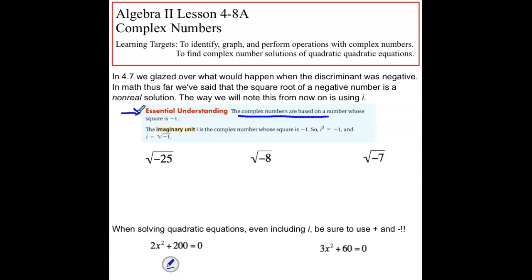Complex numbers are based on a number whose square is negative 1. Typically we've said that we cannot take the square root of negative numbers, so imaginary numbers are kind of a way around this. The imaginary unit i is the complex number whose square is negative 1 — meaning i² = -1. Another way to say that is i represents the square root of negative 1.